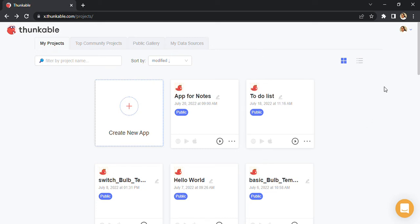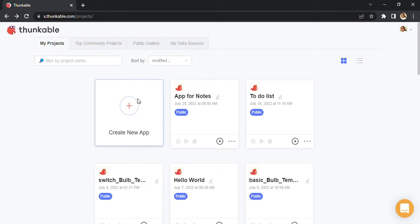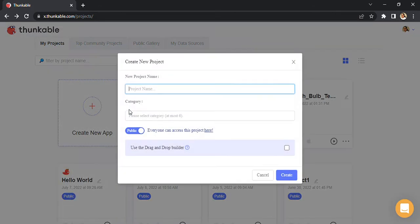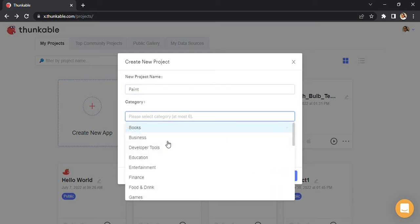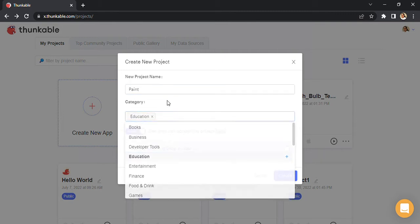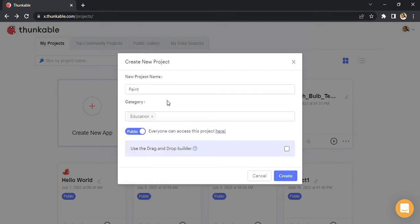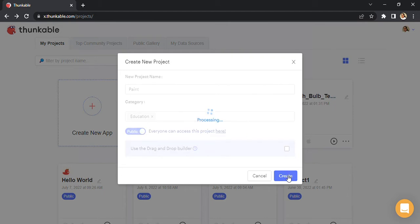Alright, we are going to start with a simple app. To create a new app, I've signed in right now with my school ID. Please do that. To create a new app, just click on this. I'm just going to write 'paint' for now. Select the category, I'm going for education. One important part: please uncheck this if it is already checked. This is important because it changes the interface. Click on create.